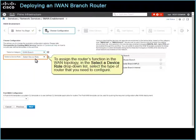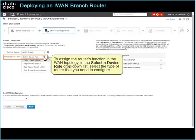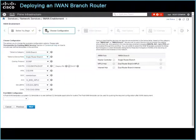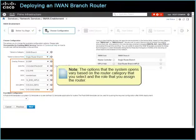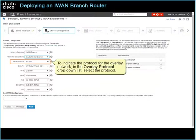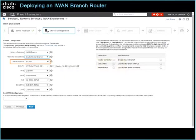To assign the router's function in the WAN Topology, in the Select a Device Role drop-down list, select the type of router that you need to configure. This opens the drop-down lists that you use to select the configuration files for deployment. Note that the options vary based on the router category and role that you select. To indicate the protocol for the Overlay Network, in the Overlay Protocol drop-down list, select the protocol. In this case, we can accept the default selection of EIGRP.